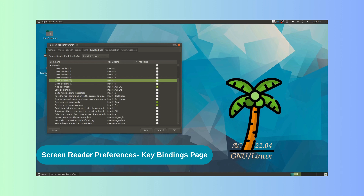Let us try that. ORCA announces: Key binding column header, Insert plus 5. We press Enter — ORCA says: Enter new key, Insert plus 5 selected. We press Delete — ORCA says: Key binding deleted, press Enter to confirm. If we press Enter and then Apply and OK, the key binding will be deleted.